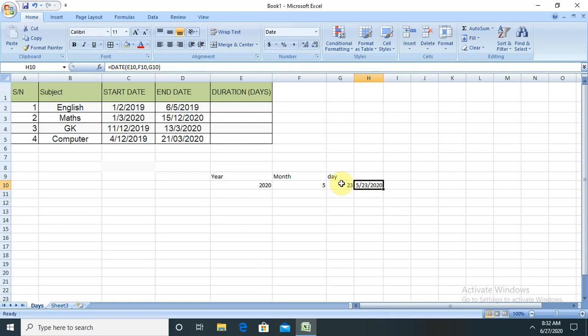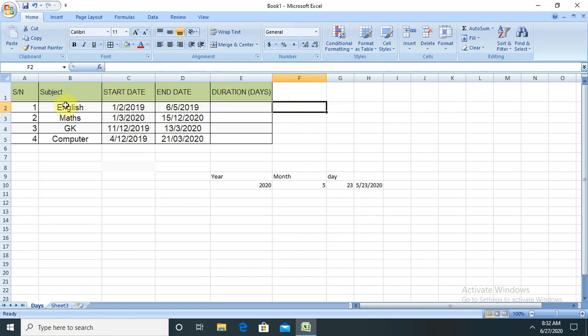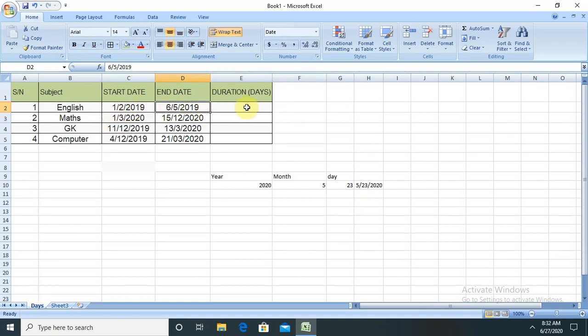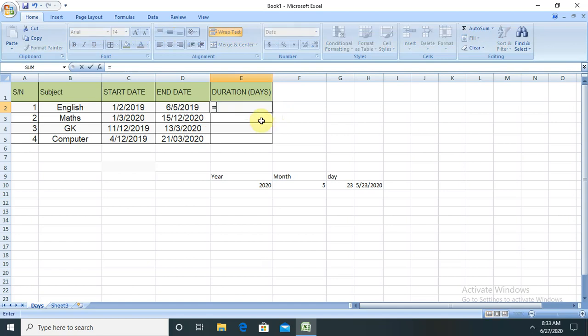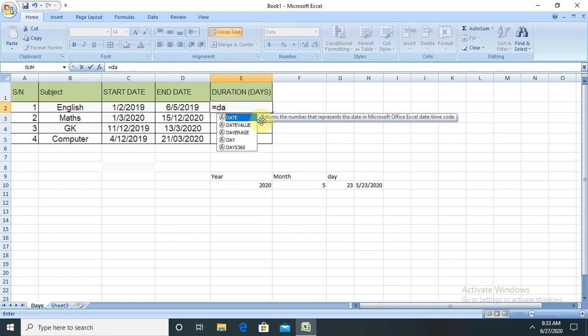Here, if I want to show the duration of these subjects—four subjects are there. If one subject is complete, starting from second of January 2019 and completing at fifth of June 2019, how many days will it take to complete from one subject to another? If I want to calculate that, simply I will use equals, then DAYS360. Once you click that, just have to provide the column name.